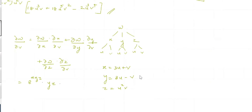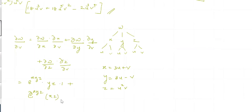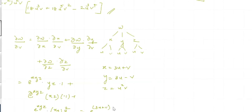Here ∂x/∂v is 1, ∂y/∂v is minus 1, and ∂z/∂v is u squared. So we get: e raised to xyz times yz times 1, plus e raised to xyz times xz times minus 1, plus e raised to xyz times xy times u squared. Now substituting x is 3u plus v, y is 3u minus v, and z is u squared v.